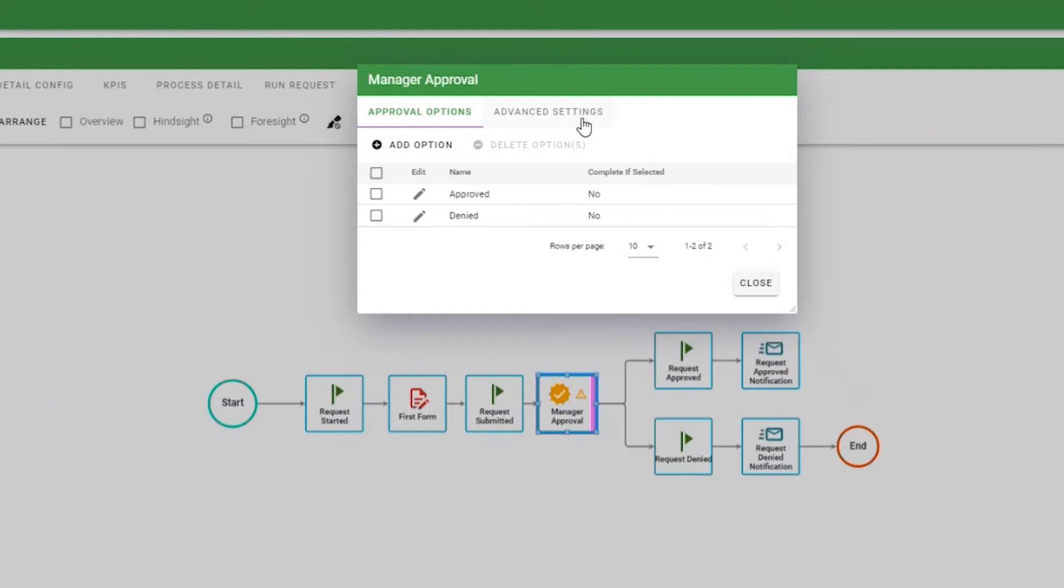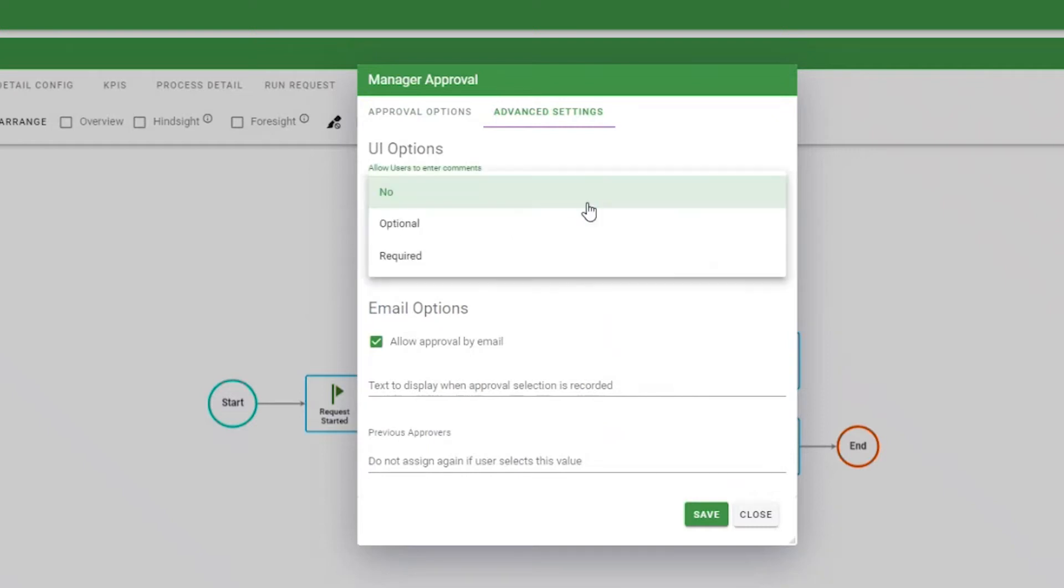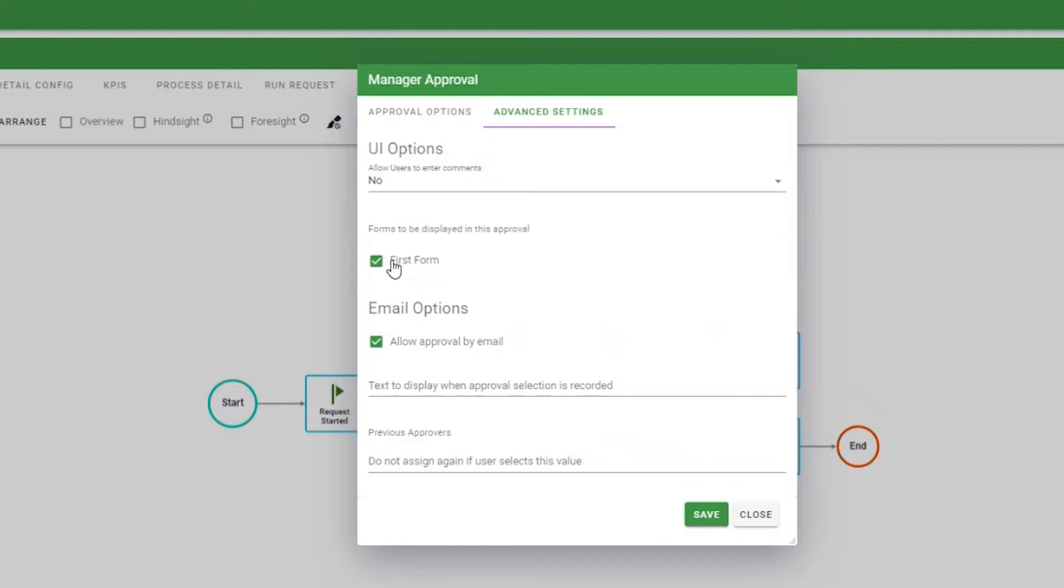The Advanced Settings tab for an approval task allows you to fine-tune how the approval will behave when used. You can record required, optional, or no comments at all. You can display any forms that have been completed in the request prior to the approval task, and this gives the approver quick access to information that will help them make a decision.